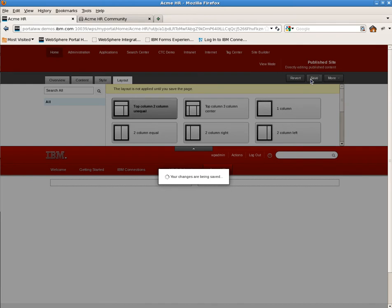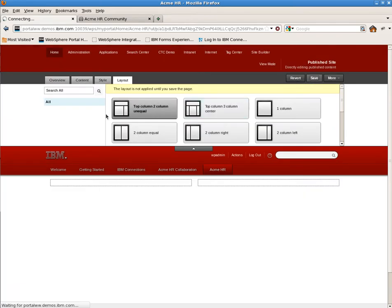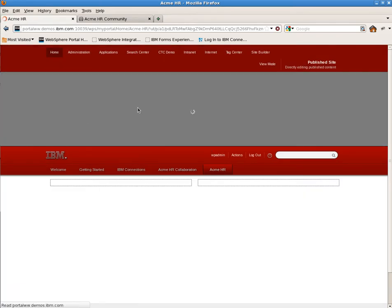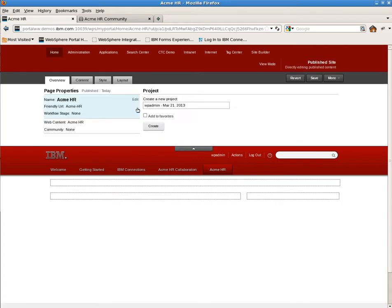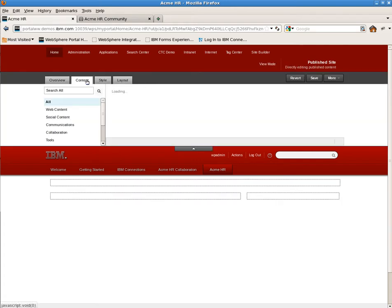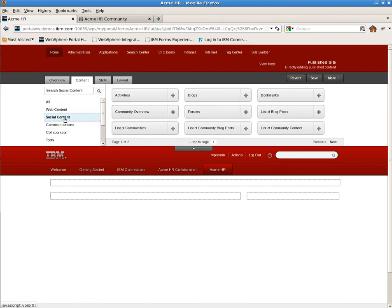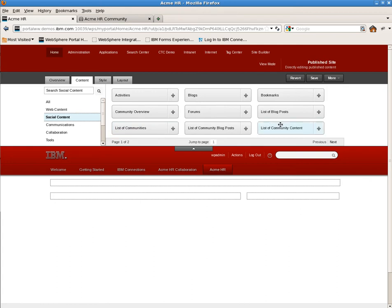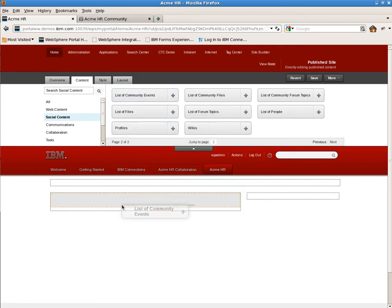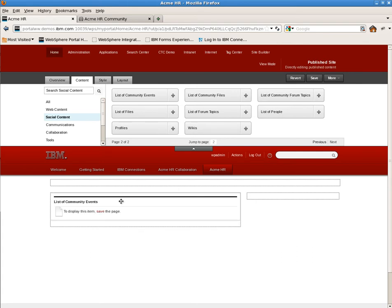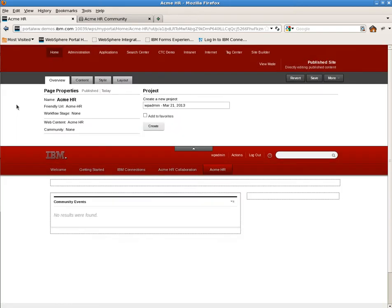Once we have the basic page layout and colors, we need to add some portlets. To do this, we'll look in our catalog of available portlets and filter it by social content portlets. Here you'll see all the social portlets available to the user. There are list portlets, detail portlets, and summary portlets for each of the community components. We'll go ahead and start and drag down the community events portlet and drop it on the page in the left-hand column.